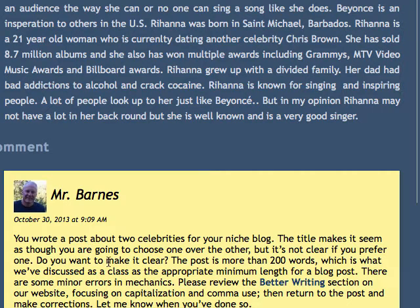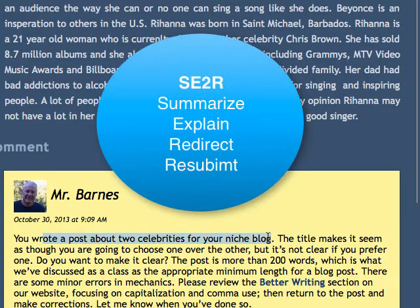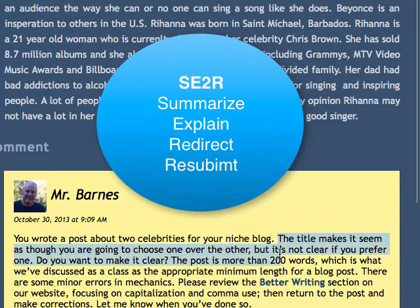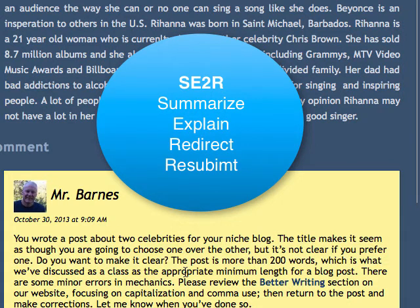In here I summarize in a brief sentence, and then I add a lot of detail about what the student has done based on our guidelines. For example: you've written 200 words, but you haven't made it clear if you choose one over the other — do you want to? I think that question helps.